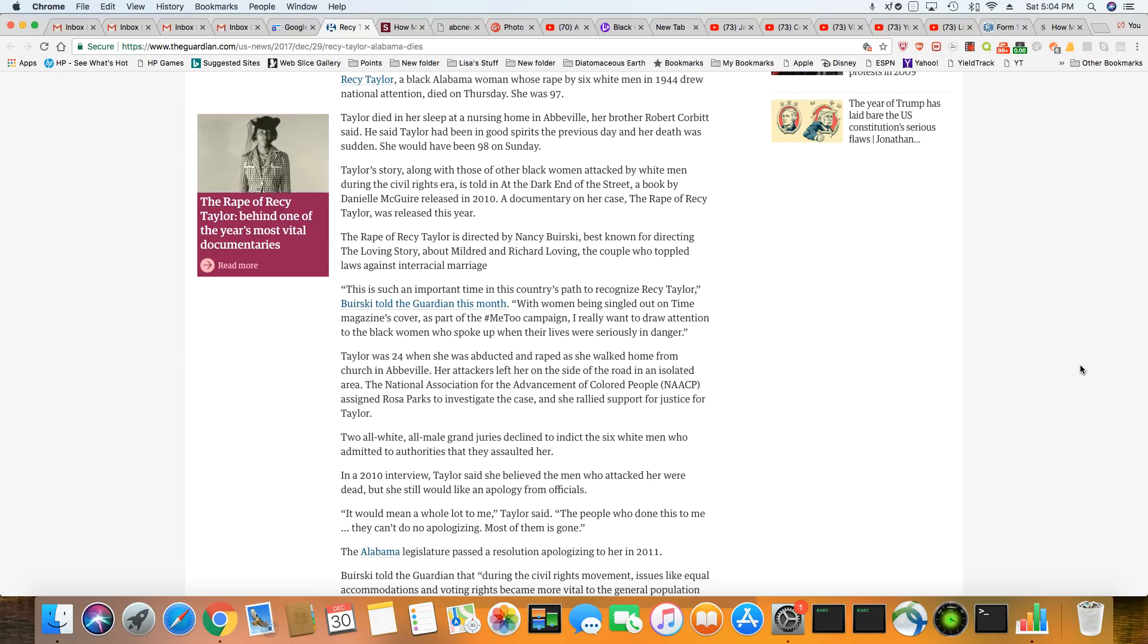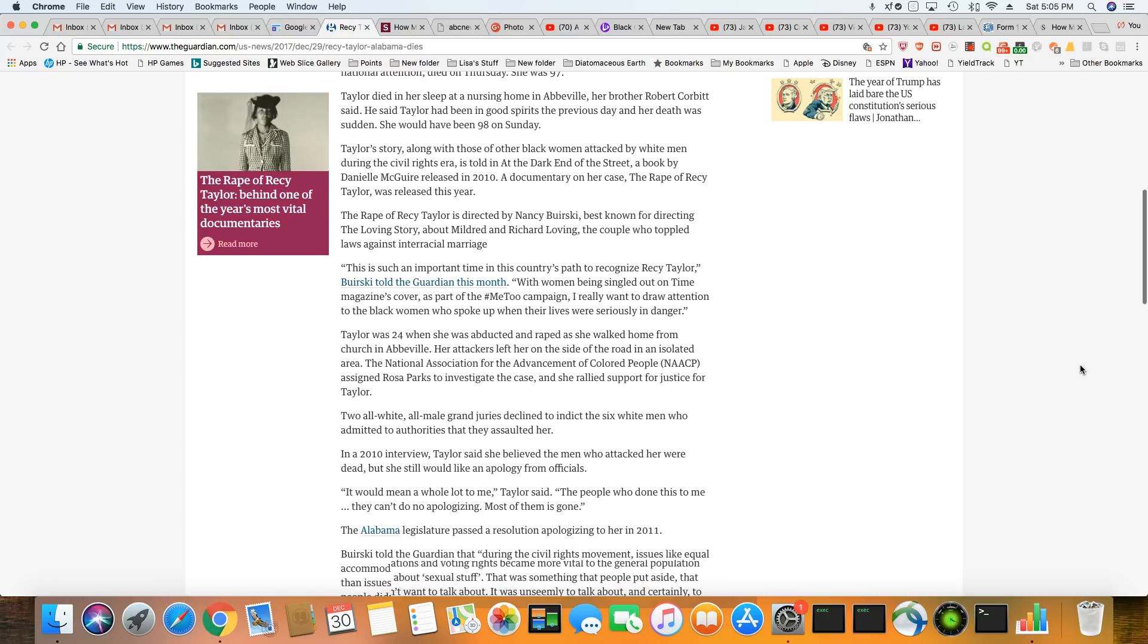In an interview in 2010, Taylor said she believed the men who attacked her were dead. But she still would like, she would like an apology from officials. Well, poor woman probably will never get that. It would mean a whole lot to me, Taylor said. The people who've done this to me, they can't do no apologizing. Most of them is gone. And she's right.